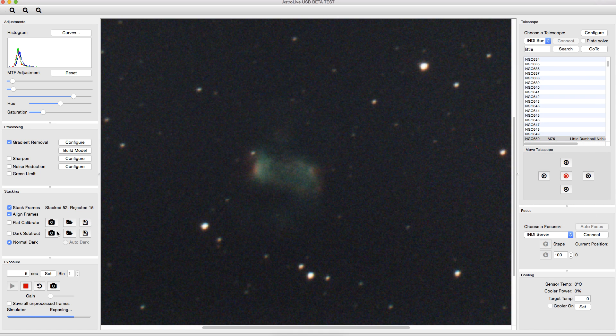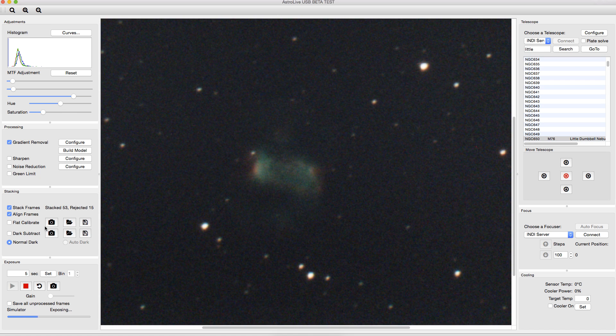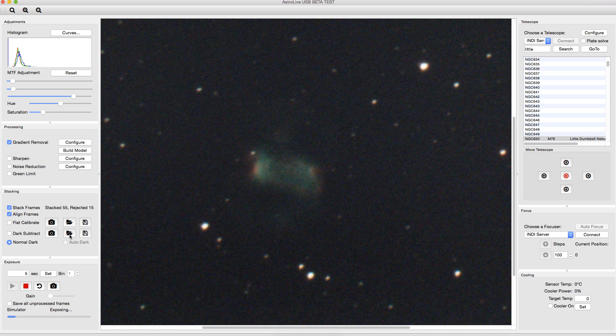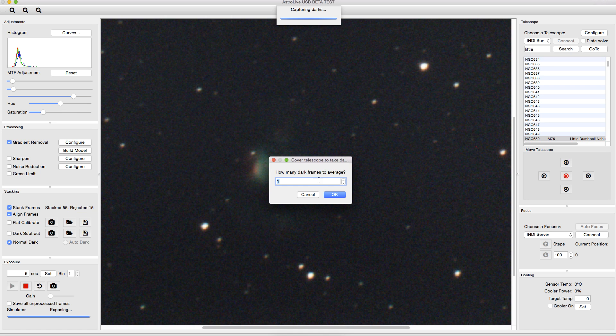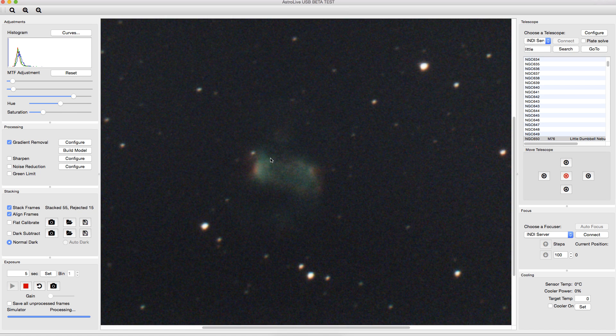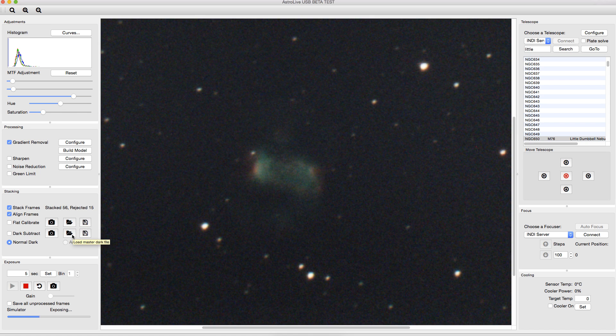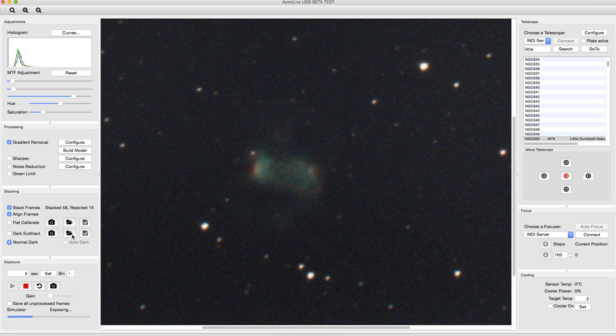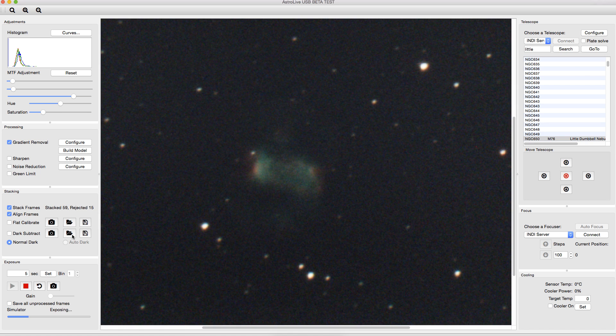You could also calibrate with darks and flats. You can save your current dark. You can save a master dark, save a master flat. You can acquire them in here. This will basically pop up a dialog asking you how many dark images you want to take, and it'll average them for you. We won't do that since I don't have any simulated darks here. You can also load a master dark to subtract, which is quite handy, since especially if you have a cooled camera, you can take your master darks once, and then you can load them later and not have to mess with that again.